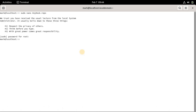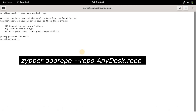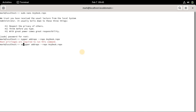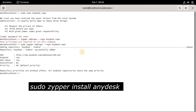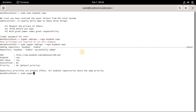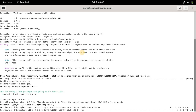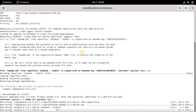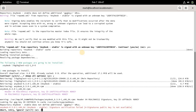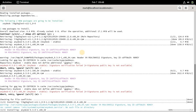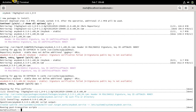To install AnyDesk on OpenSUSE, you will need to first add the repository to your system's software repositories. Then you can install AnyDesk on your system using Zypper.